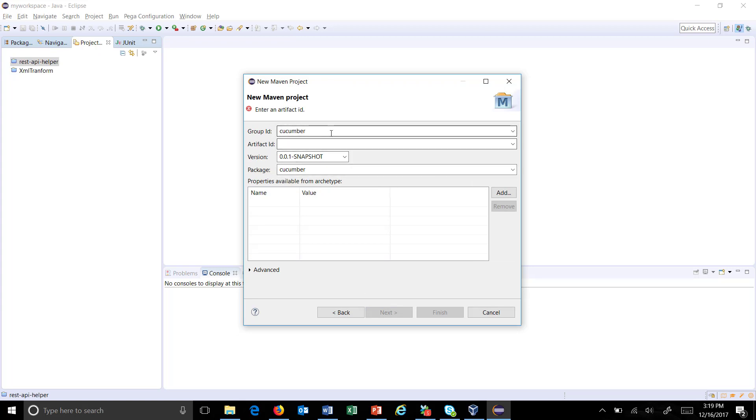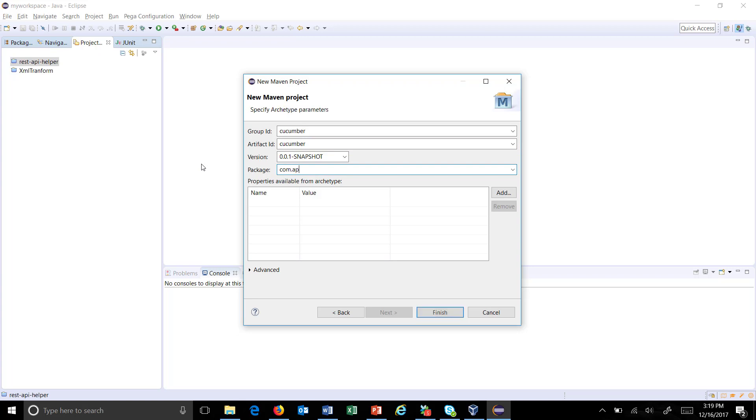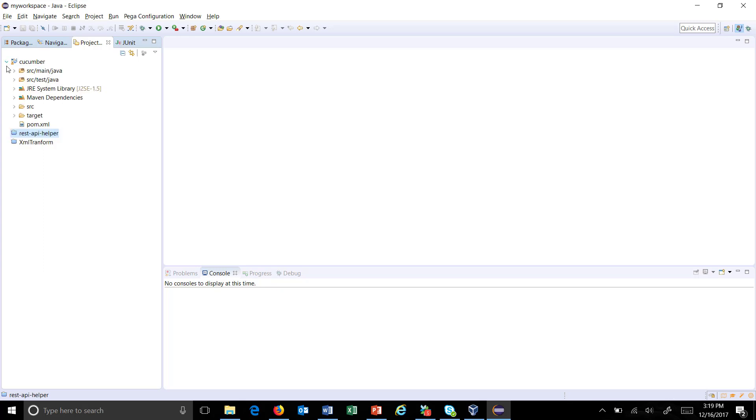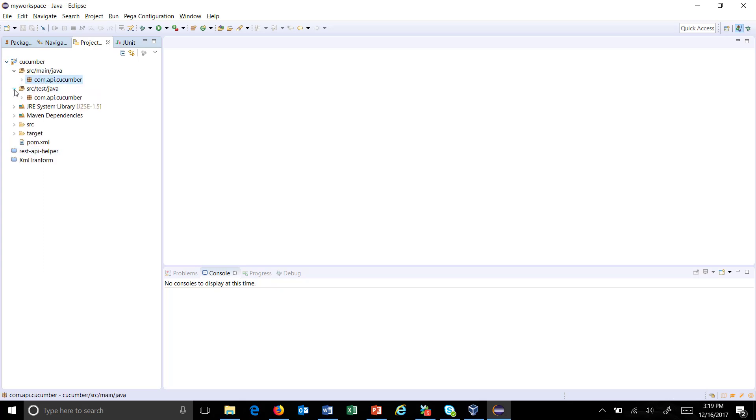The package is com.api.cucumber. Click Finish. This will create a Maven project with the package structure. In order to use the Cucumber API in this project, we need to import certain jars.